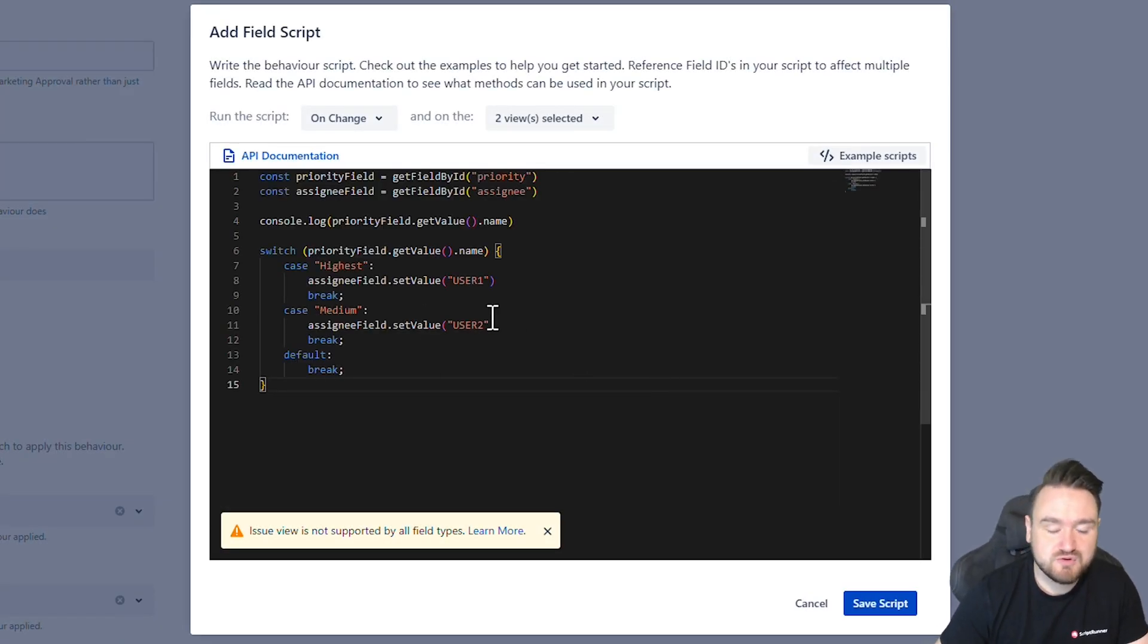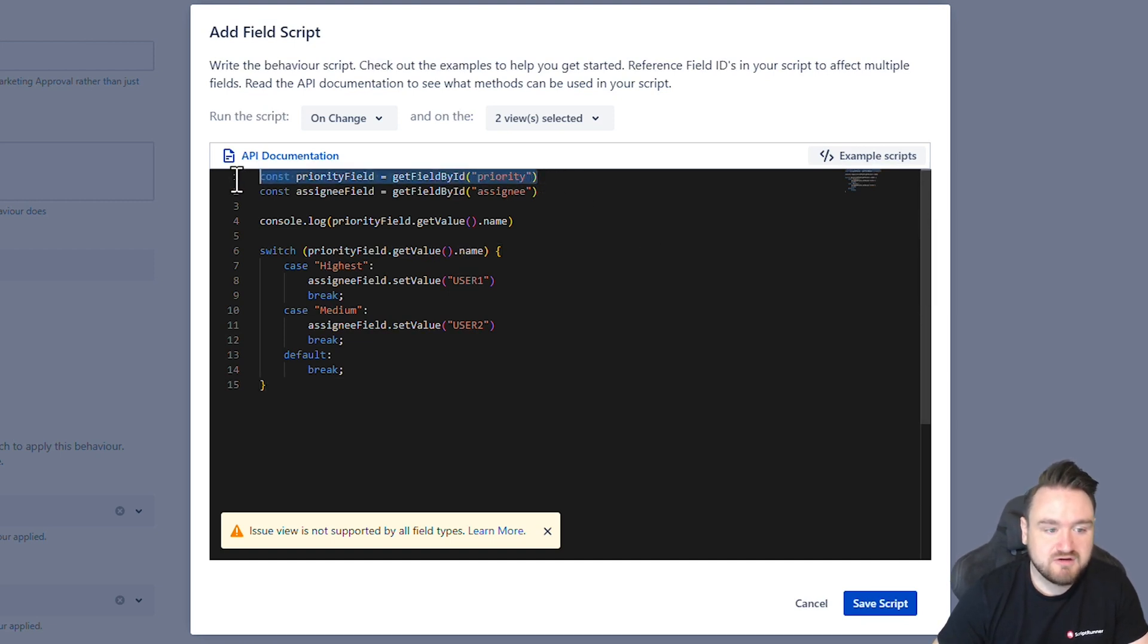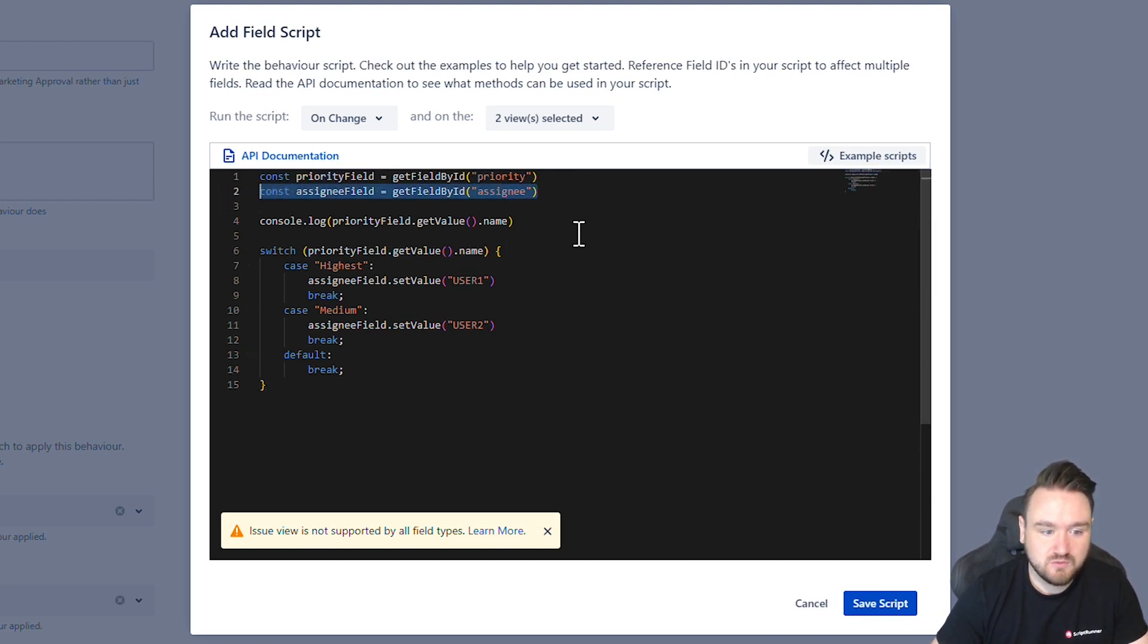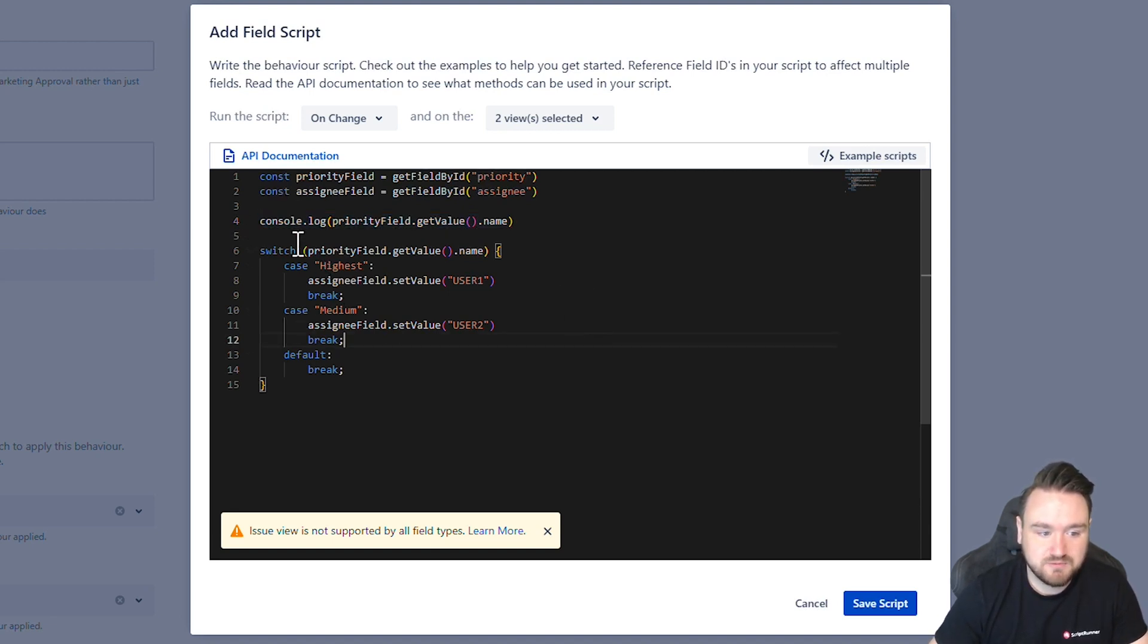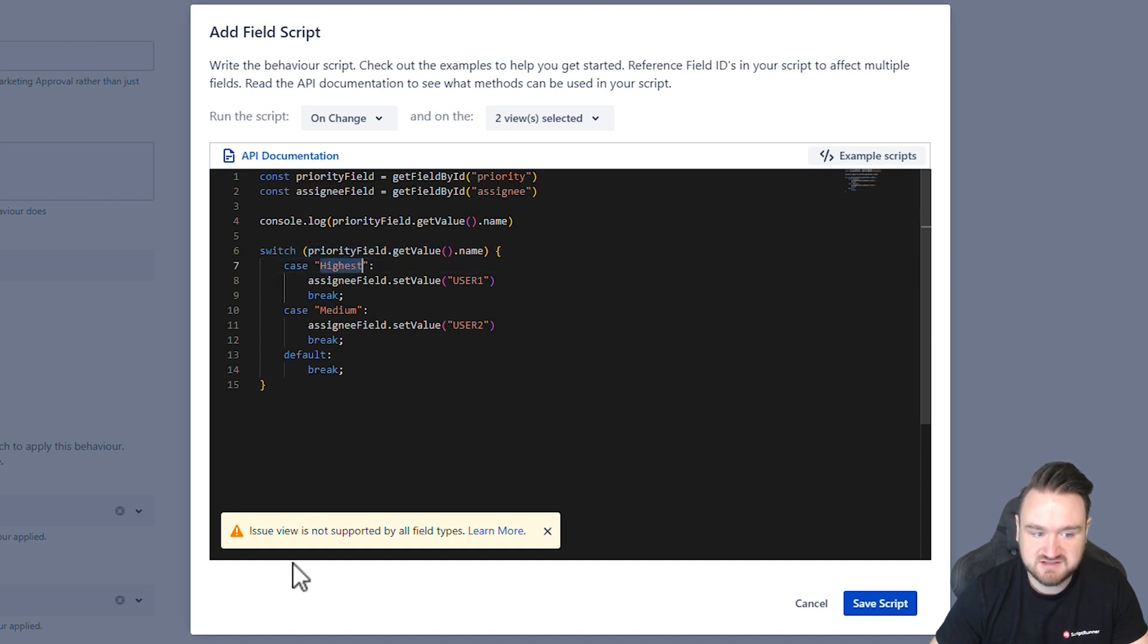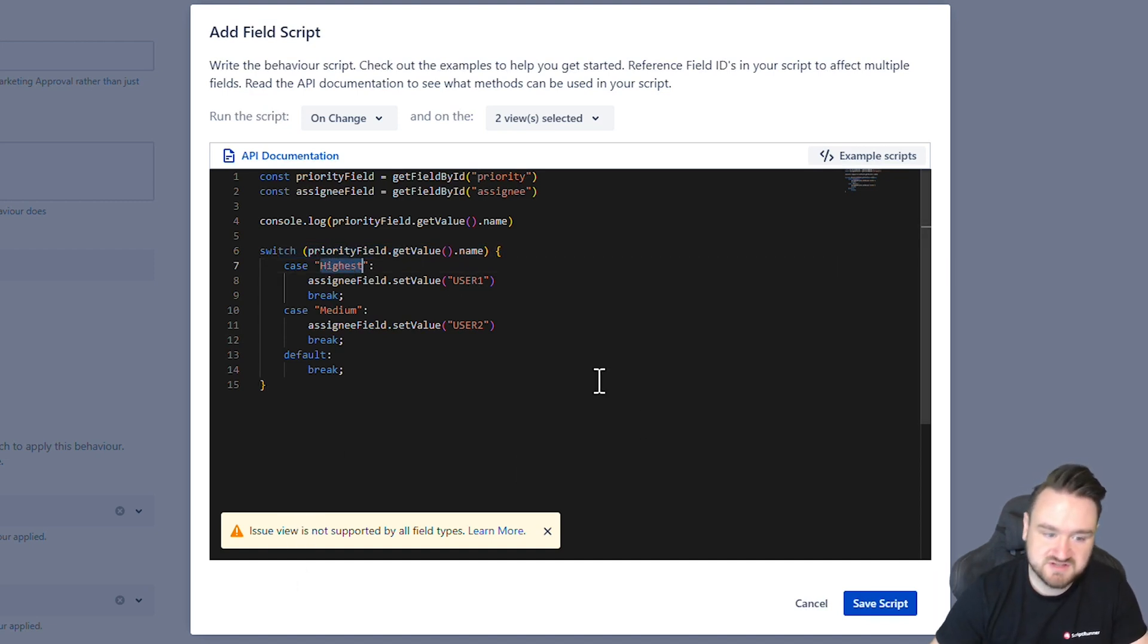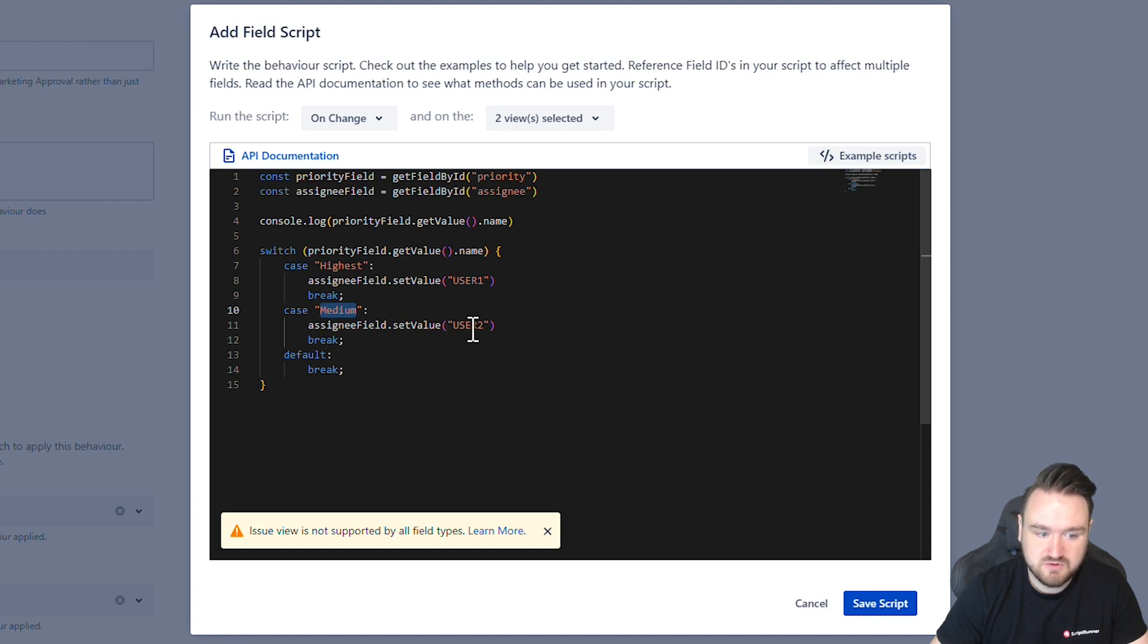Just to run through what this is exactly doing we're getting the priority field, we're getting the assignee field, we're logging out the priority field in case we just want to double check and then based upon the priority field so we're doing a switch and we're saying case highest so if it's the highest priority we're going to set it to user one and medium we're going to set it to user two.